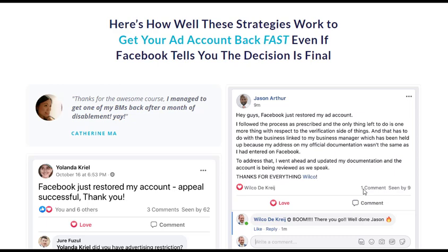In the ever-evolving world of digital marketing, Facebook advertising has become an integral part of many businesses' strategies. It allows businesses to reach a wide audience, increase brand awareness, and drive conversions.